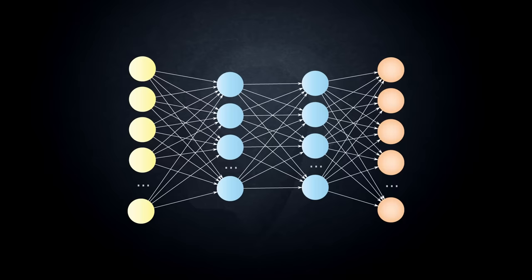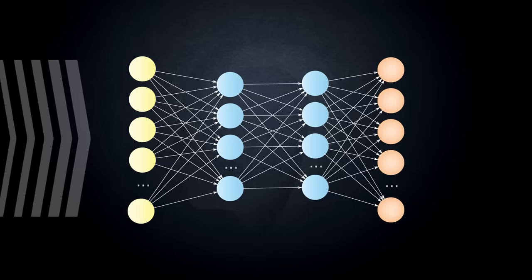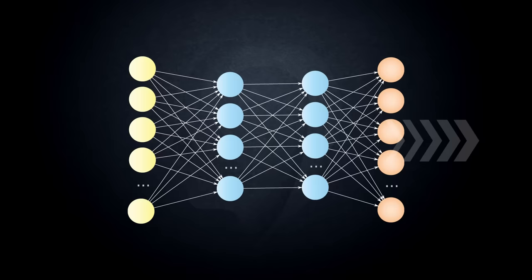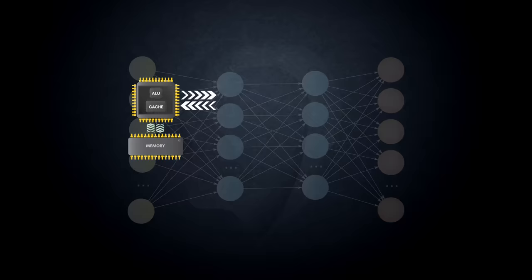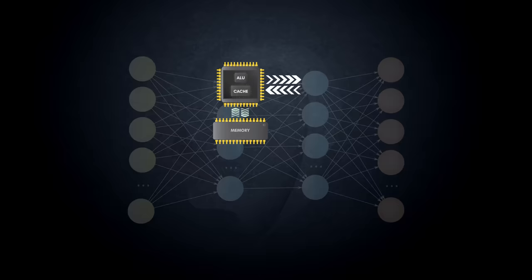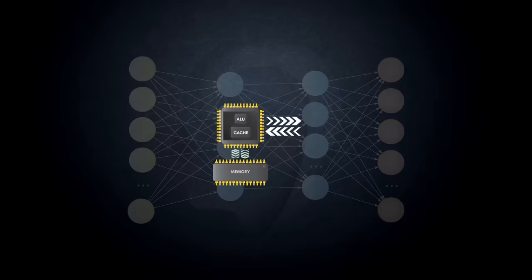Even a relatively small network, such as the MobileNet 224 model, has over 4.2 million weights and requires 569 million multiply-accumulate operations to perform an inference. In a digital neural network implementation, the weights and input data are stored in system memory and must be fetched and stored continuously through the sea of multiply-accumulate operations within the network.